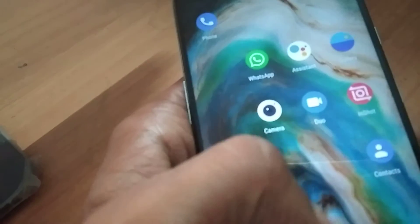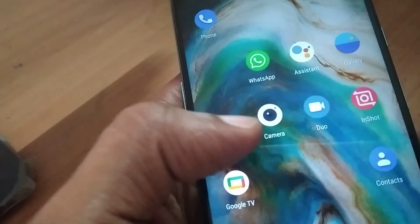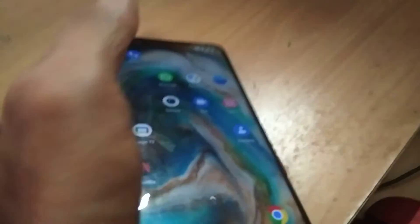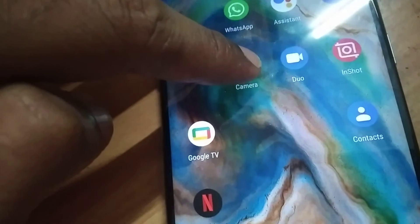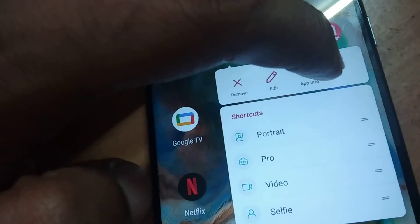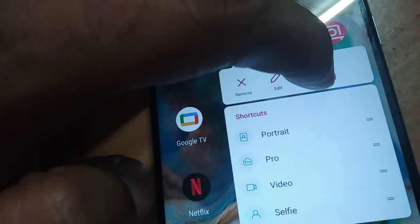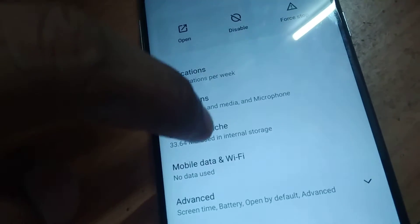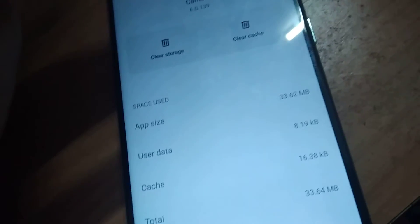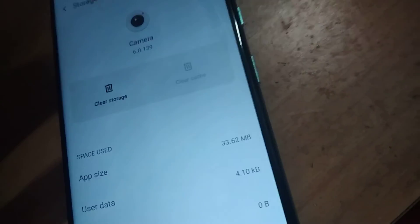You must simply press and hold the camera app, then press App Info. From here you can go to Storage and Cache, and after that you must press Clear Cache.